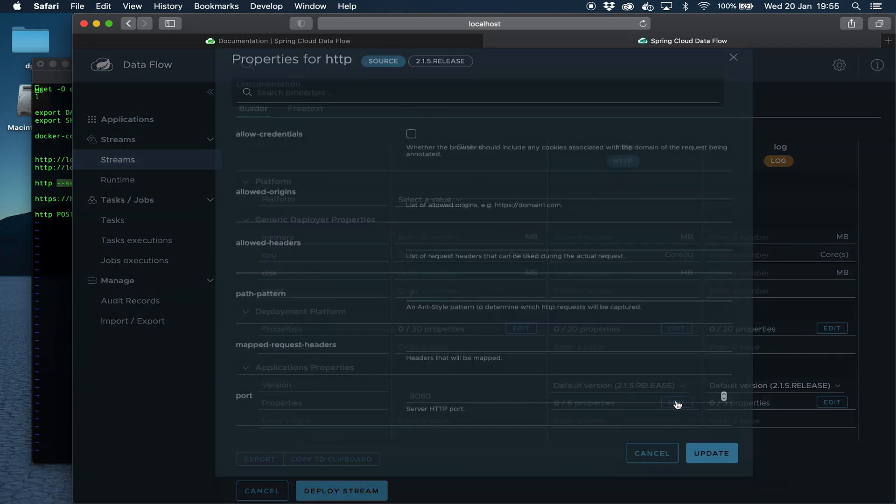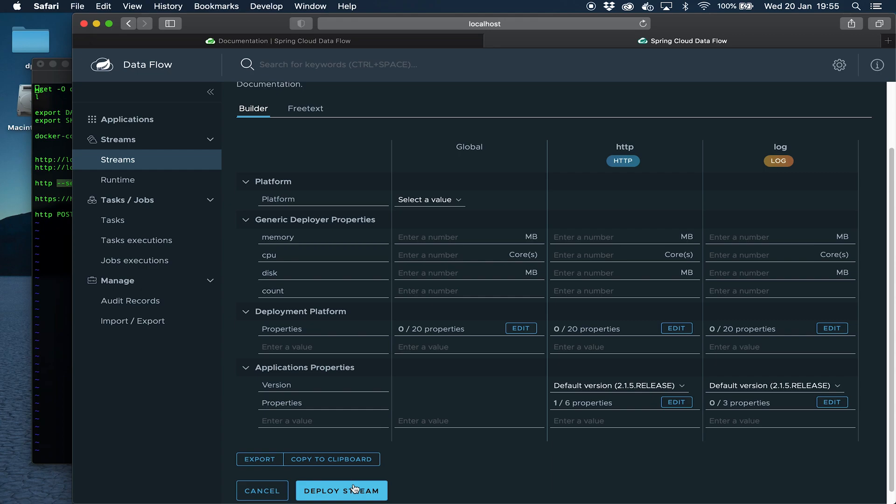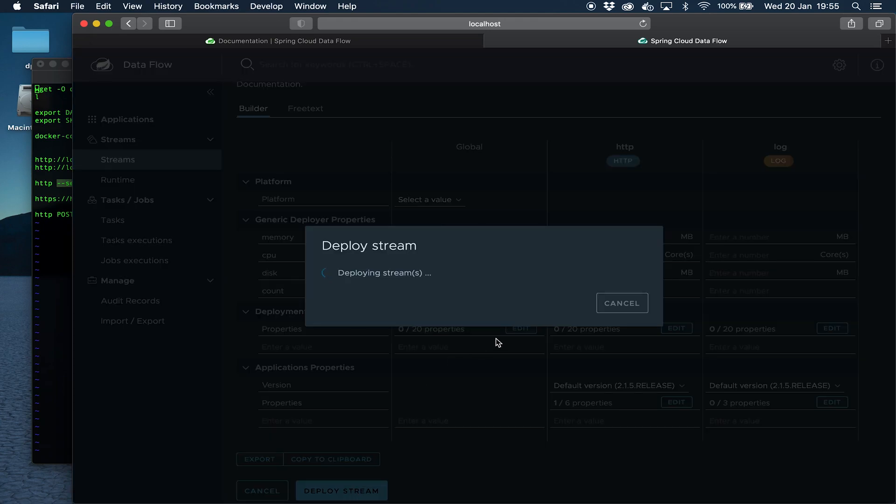For our application properties for HTTP we want to specify the port. Let's click on that and there's a bunch of properties here. Most of them we don't care about but we're going to specify 20001. The reason we're specifying that is because that's within the port range that's exposed from the Docker Compose file to the skipper server which is the one that allows us to communicate with these applications. We're going to say update there and then we're going to say deploy stream. This can take a little while so I might skip some of this forward.